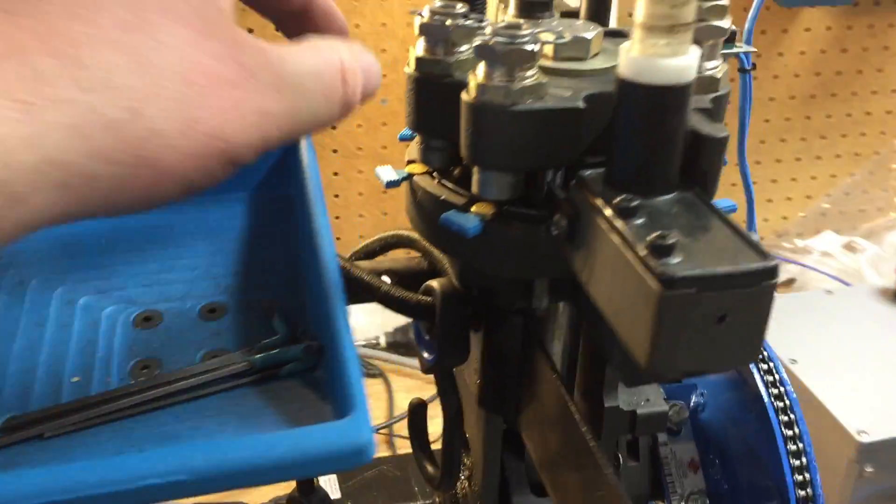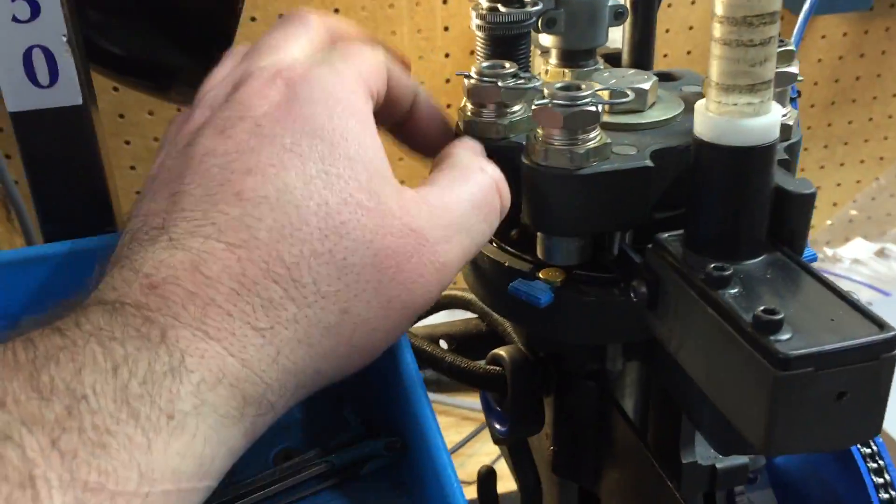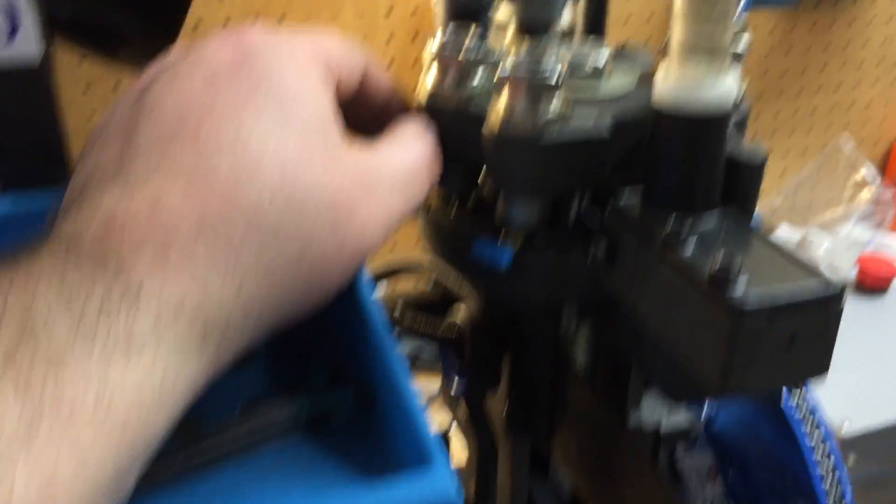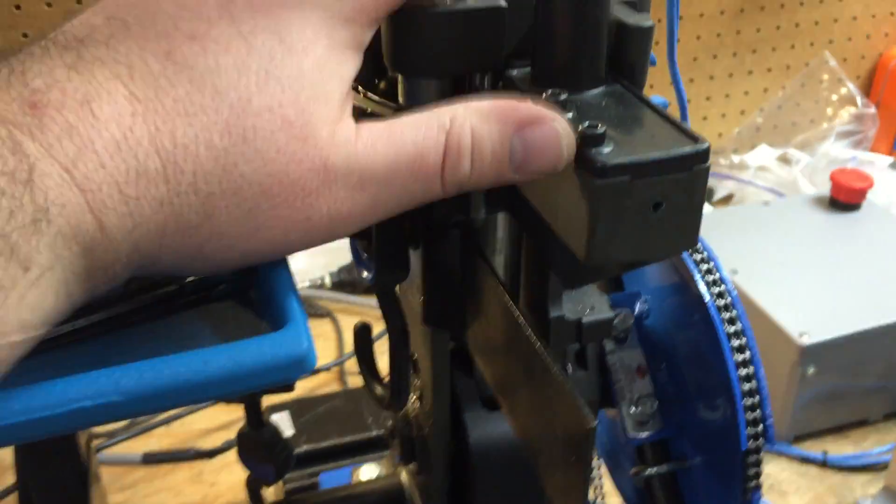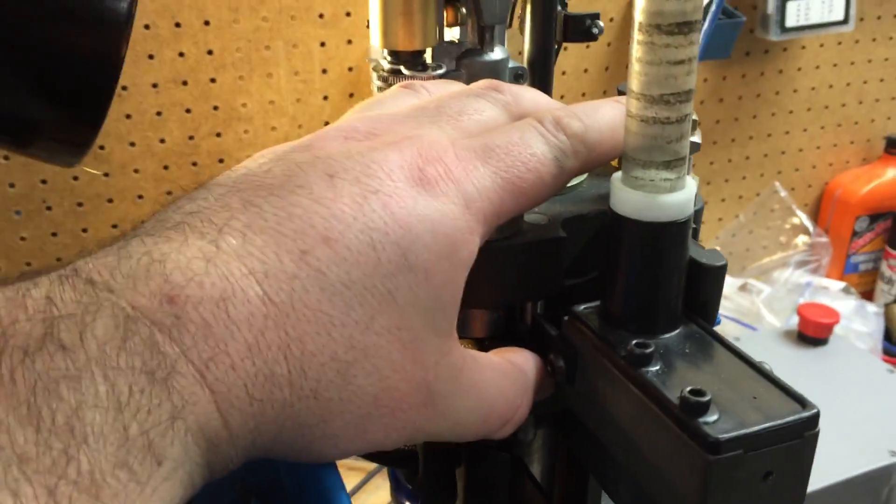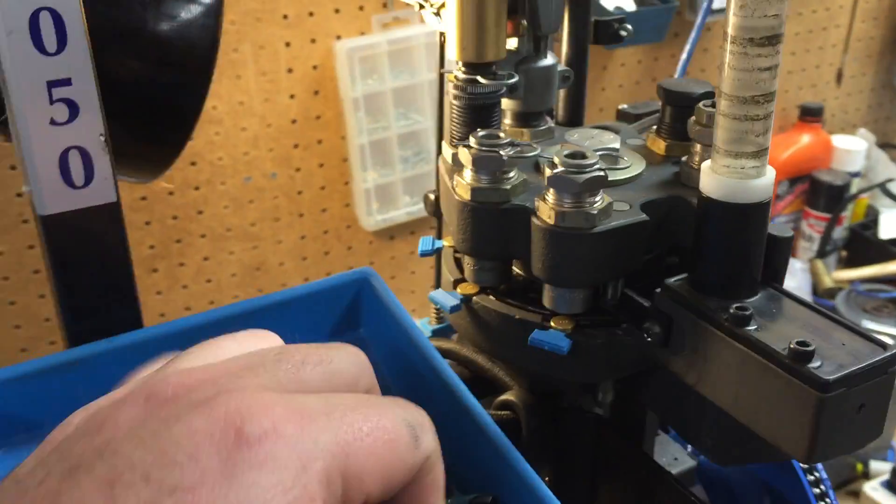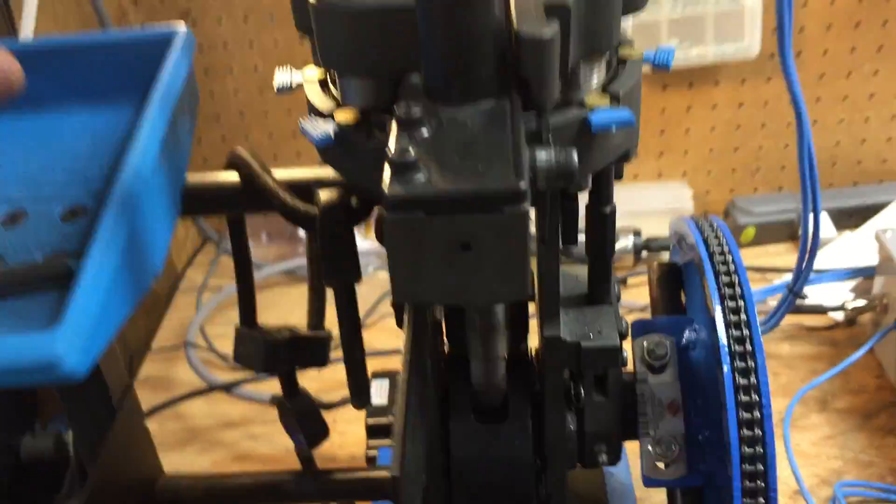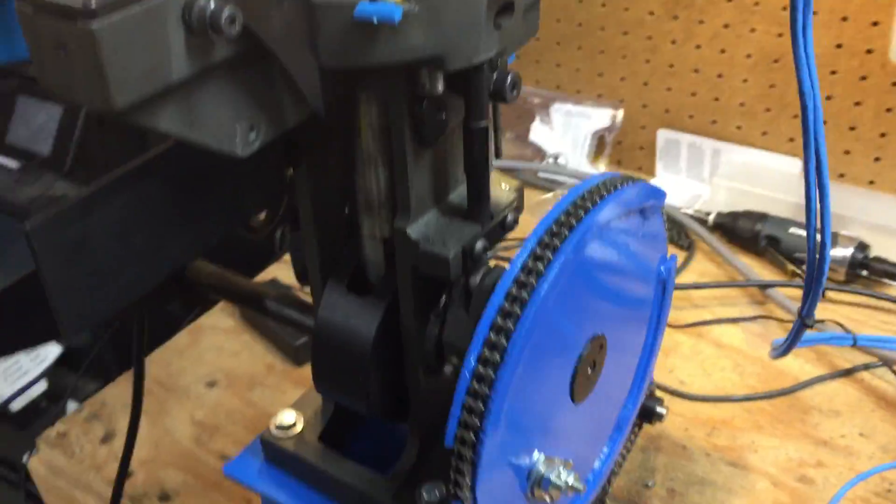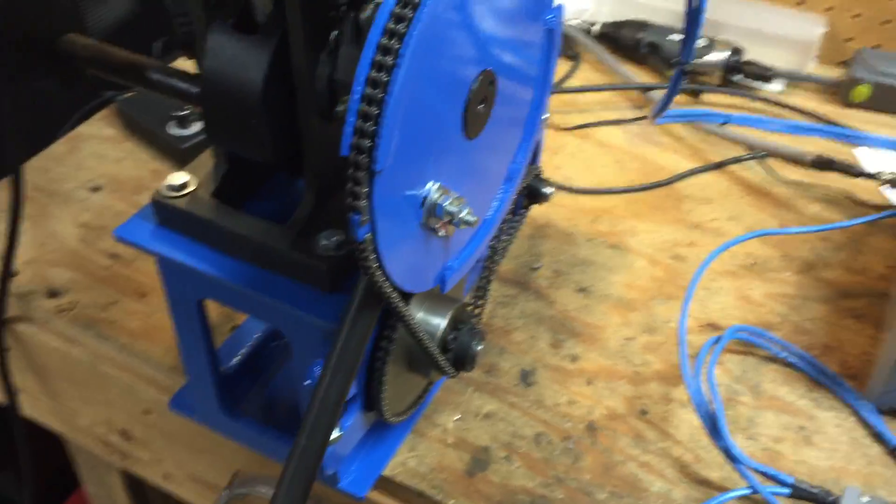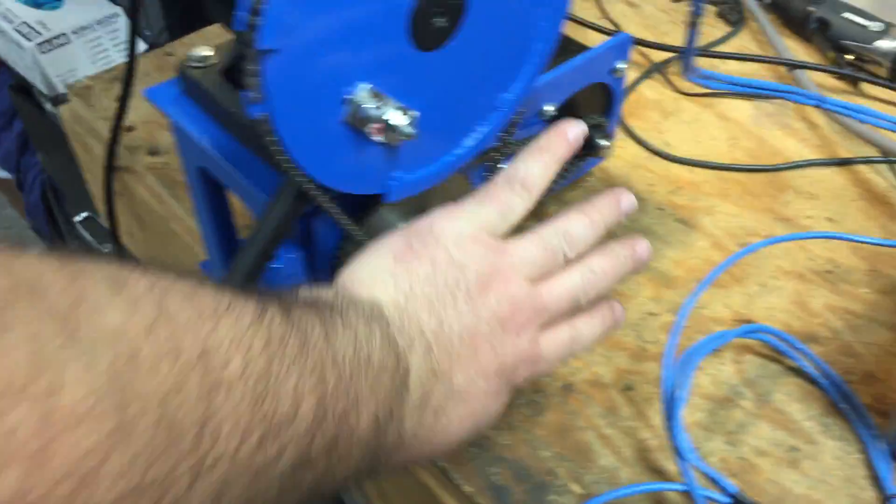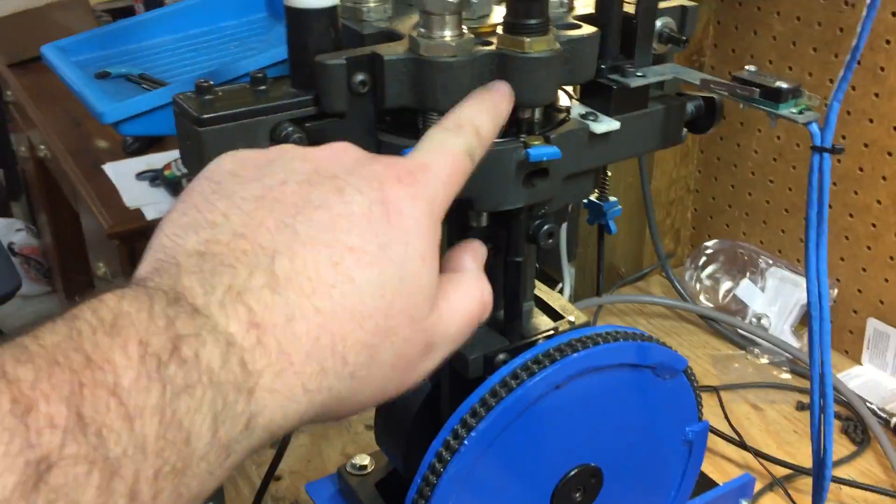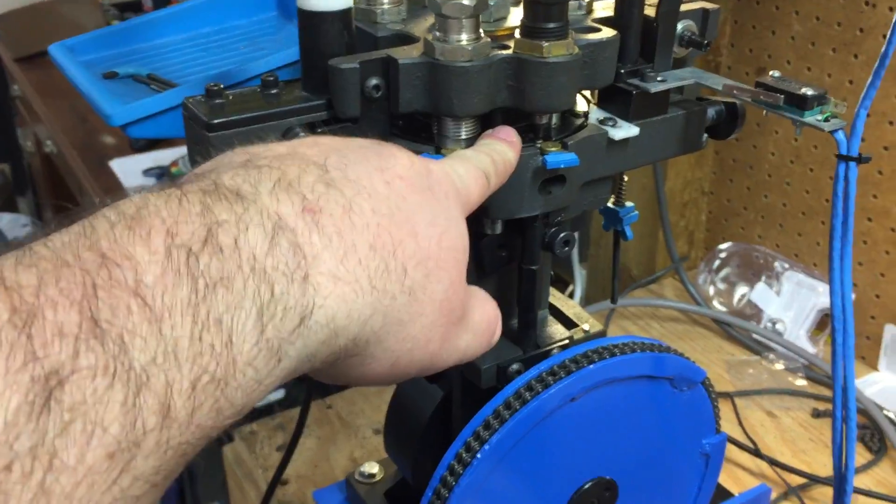We definitely don't recommend anybody feeding bullets by hand. Anything that gets your hands in the jaws of this thing is probably going to end up causing you to lose some fingers eventually. People say things about these chains, but this right here is the biggest danger.